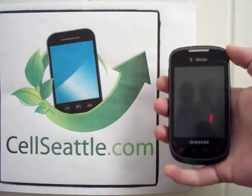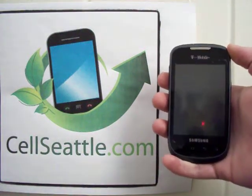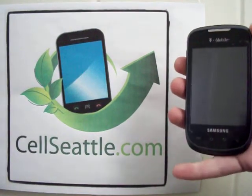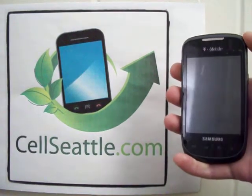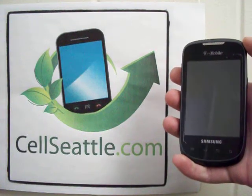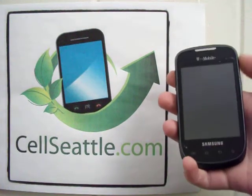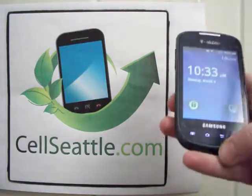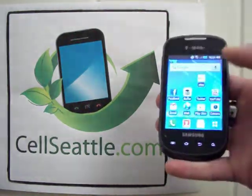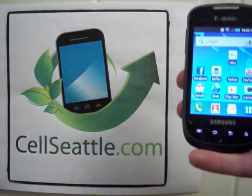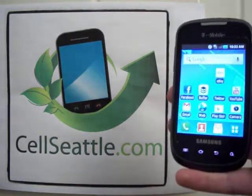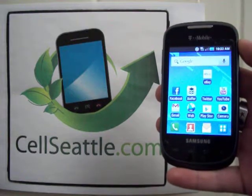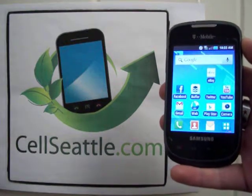Hey guys, Trevor with CellSeattle and CellSeattle.com. Just wanted to film a quick follow-up to my original Samsung Dart video because the screen was so terrible. I now just came into possession of another Dart which has a working screen, so I'm going to show you again, now that you can see it, the steps to reset your phone. This again is the Samsung Dart T499.